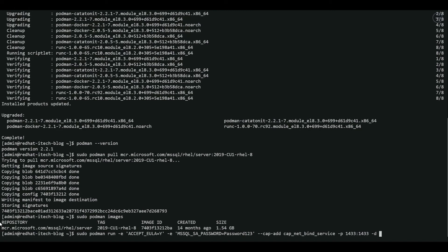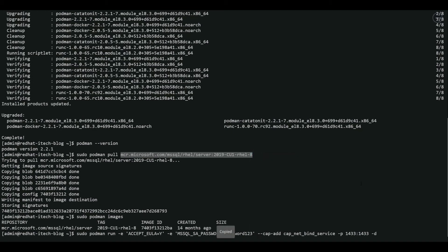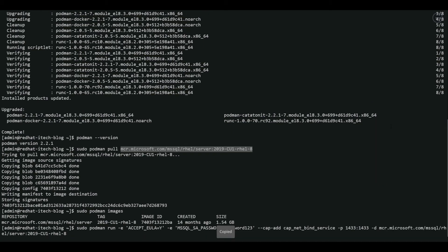And now we have to mention the image name. I'm going to copy that from here. Okay, let me verify the command. Podman run. EULA accept. Password. Sounds good. Let's run this command.